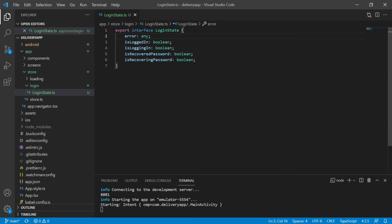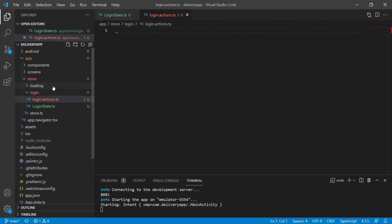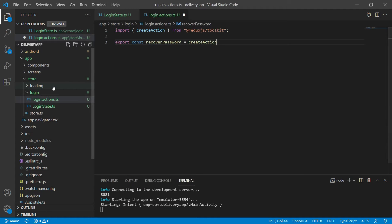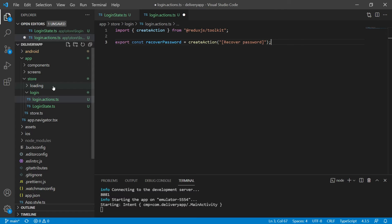Now let's go to the next step and create the login page actions. Actions are instructions we send to the store to let the store know how it should update itself. To do this, I'll create a new file called login.actions.ts. Let's start with the actions involved in the email password recovery. We will export a constant called recoverPassword that will receive the createAction function of the Redux.js toolkit, identified by the string recoverPassword, and this action receives no parameters.